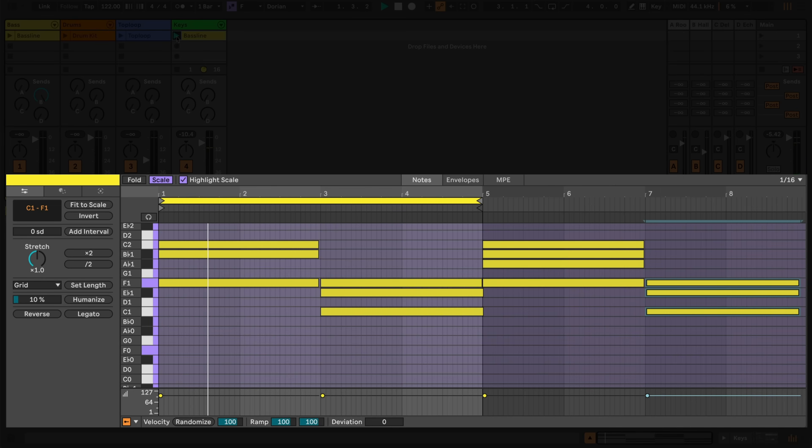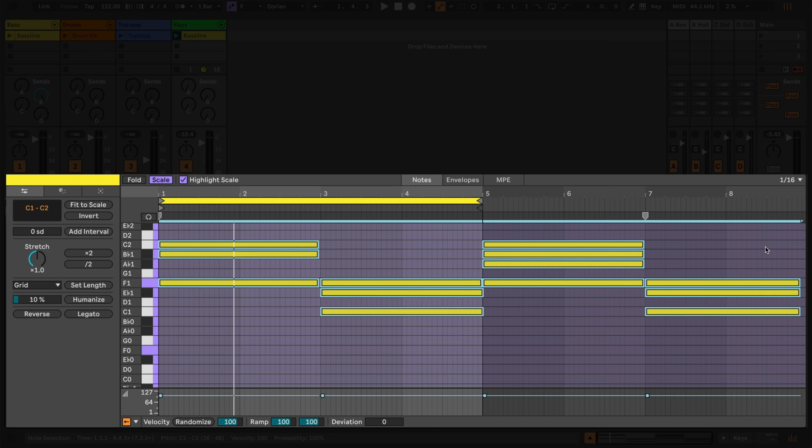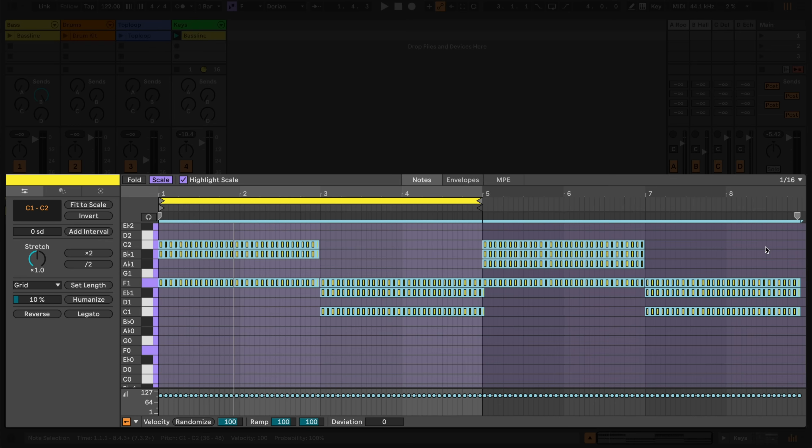Double checking my grid is set to 16th notes, I'll hit Command E on a Mac, or Control E on Windows, to slice the notes to the grid.